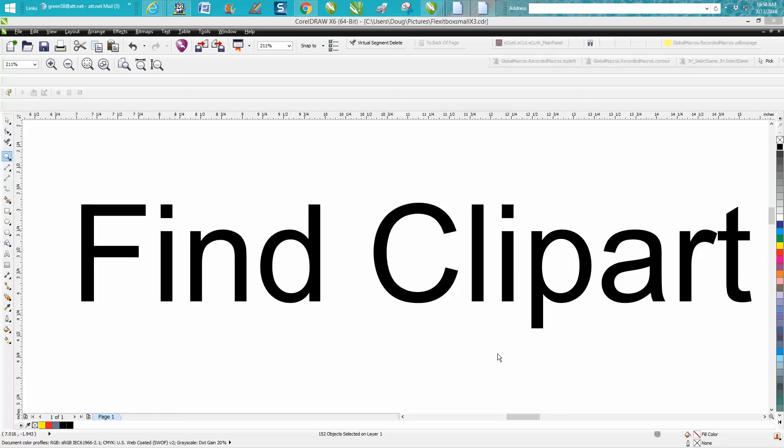Hi, it's me again with CorelDraw Tips and Tricks, and this is maybe a better way to find clipart. A viewer or subscriber sent me this little tidbit.